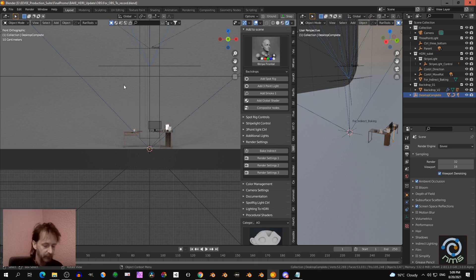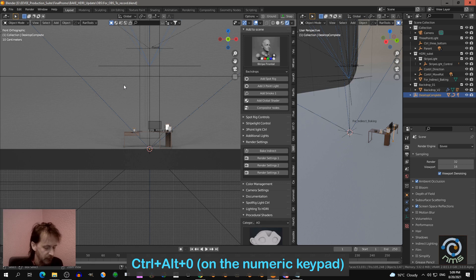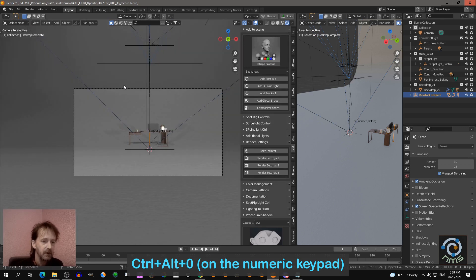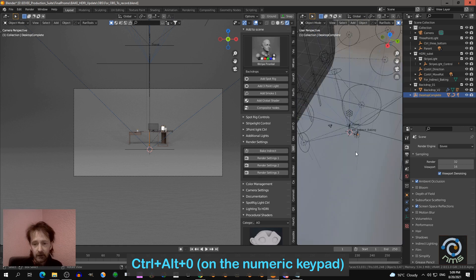Now to position the camera in a good way, you press Ctrl+Alt+0 at the same time on the numeric keypad. That will place your camera right there.